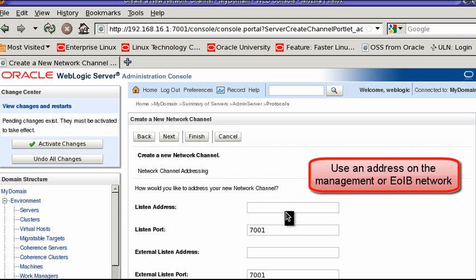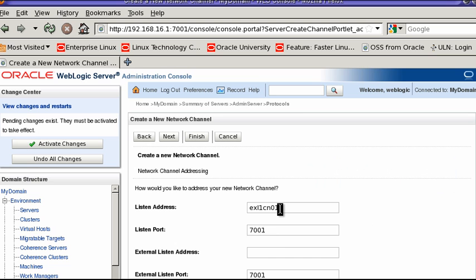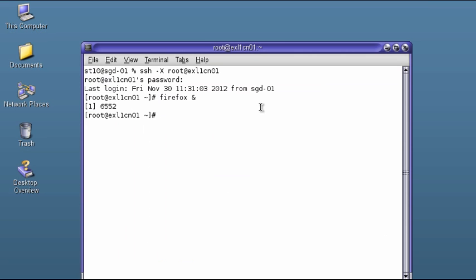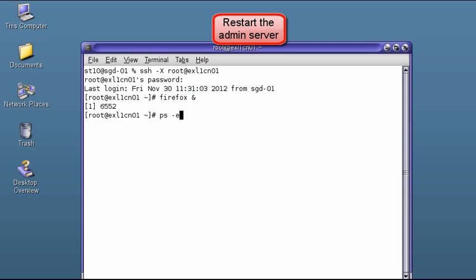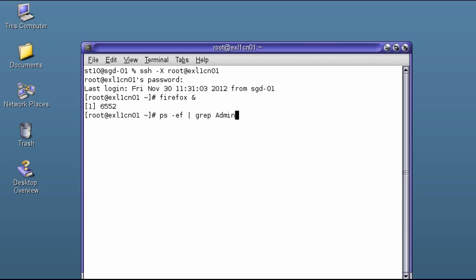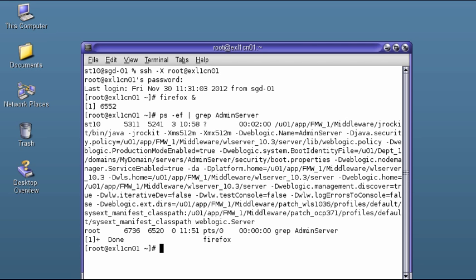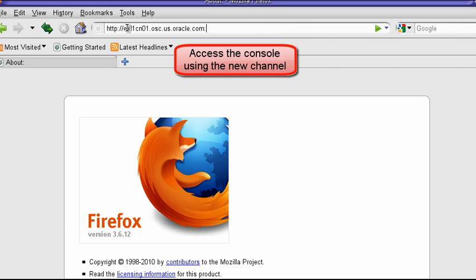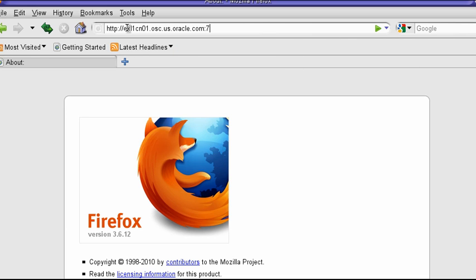Now let's look at the network channels. Network channels can be made dynamically, so we should use the network channel. You can confirm that the network channel is working by accessing the admin console from either the management or Ethernet over InfiniBand network.